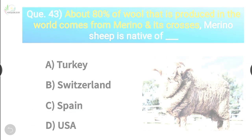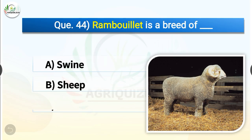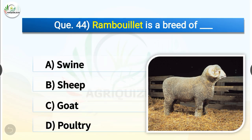Question number 44. Rambouillet is a breed of dash. The options are swine, sheep, goat or poultry. The correct answer is option B, sheep. So Rambouillet is a breed of sheep. Rambouillet is a dual purpose breed of sheep and it is native of Spain.